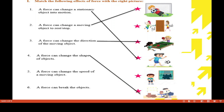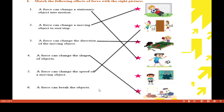Fourth, force can change the shape of objects — the answer is 4F. Because of applying force, the shape of objects changes. Fifth, force can change the speed of a moving object — the answer is 5B. Sixth, a force can break objects — the answer is 6E. For example, here one boy has broken the window.